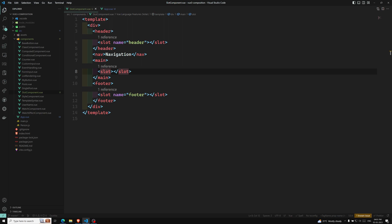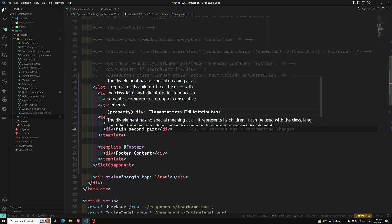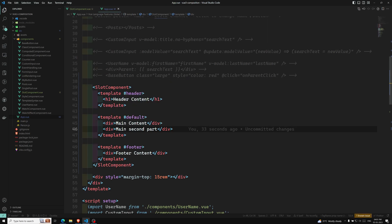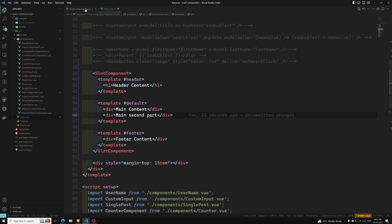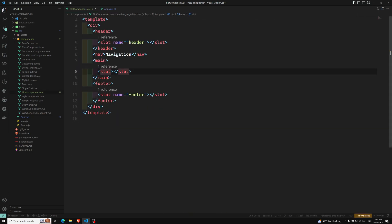The second concept I want to explain is scoped slots. Scoped slots are also an important feature. As I mentioned in the render scoping discussion, slot content only has access to the parent scope — we don't have access to child component properties. But we can access child state using scoped slots.